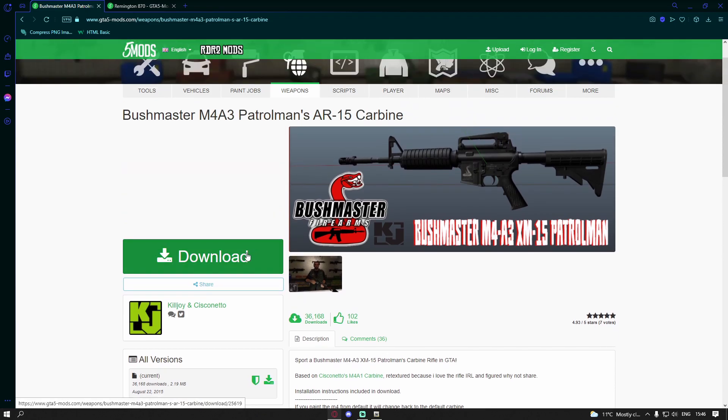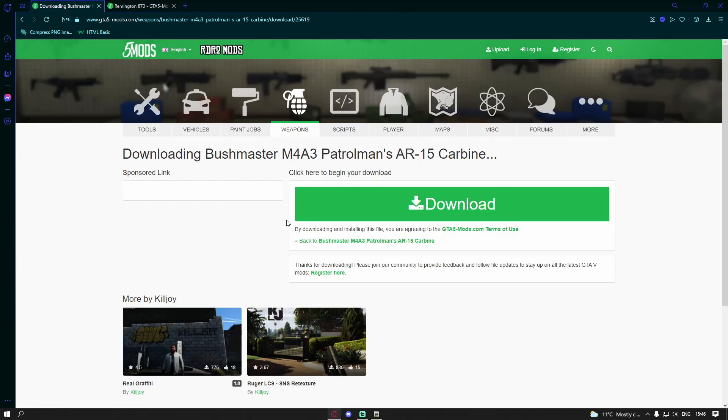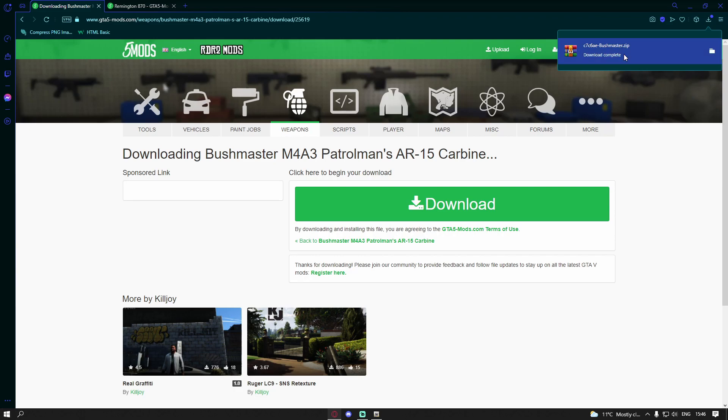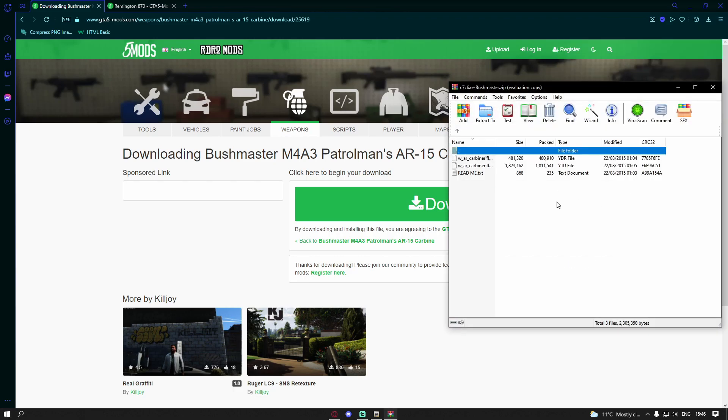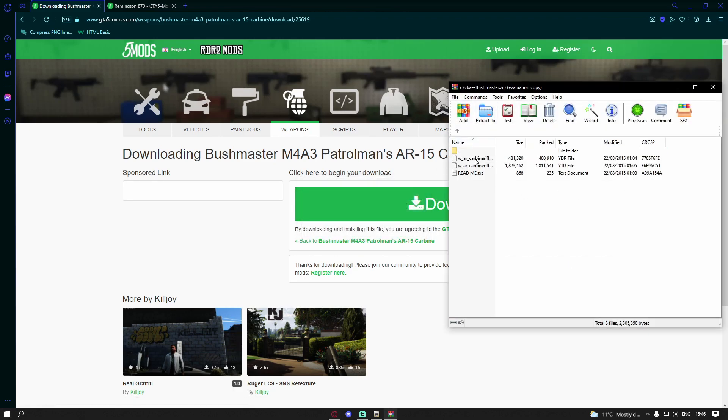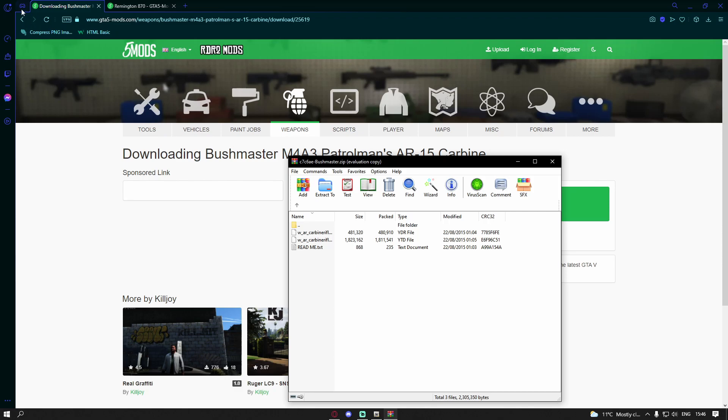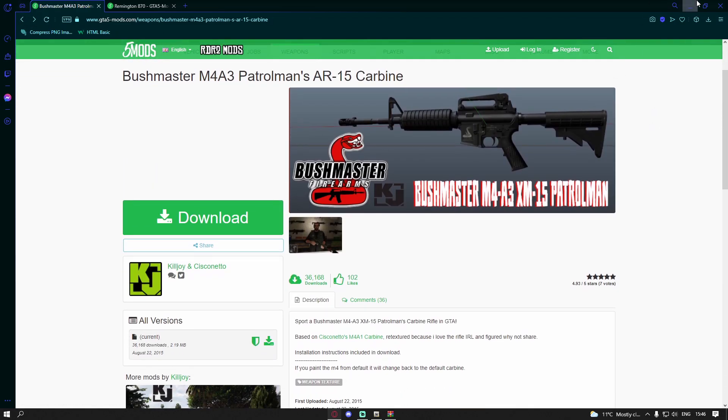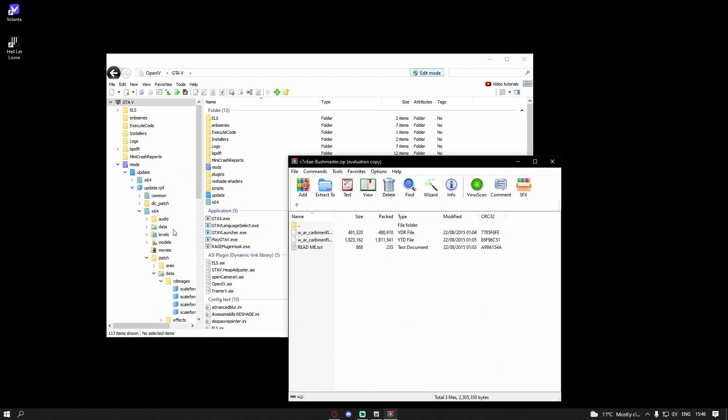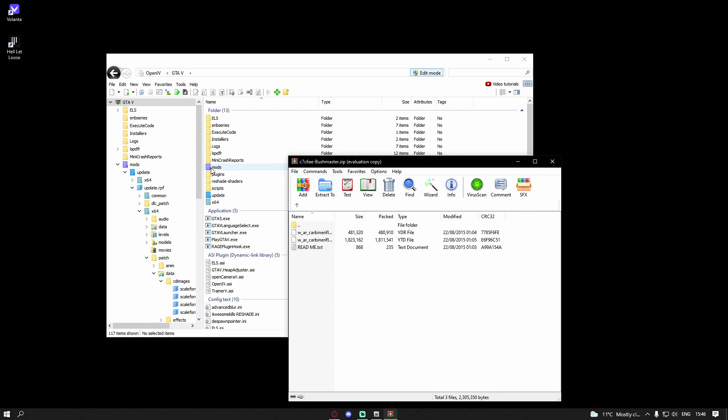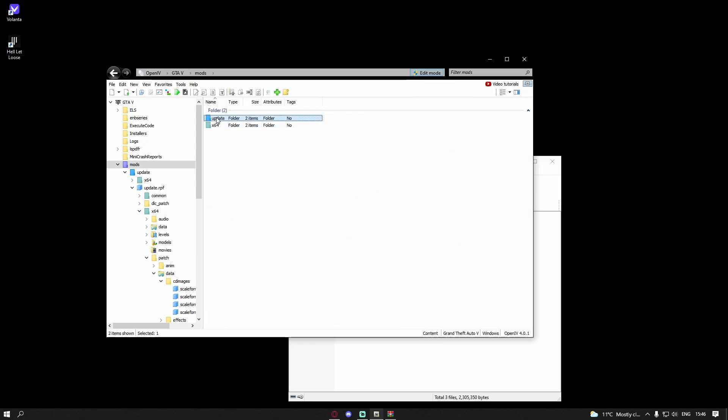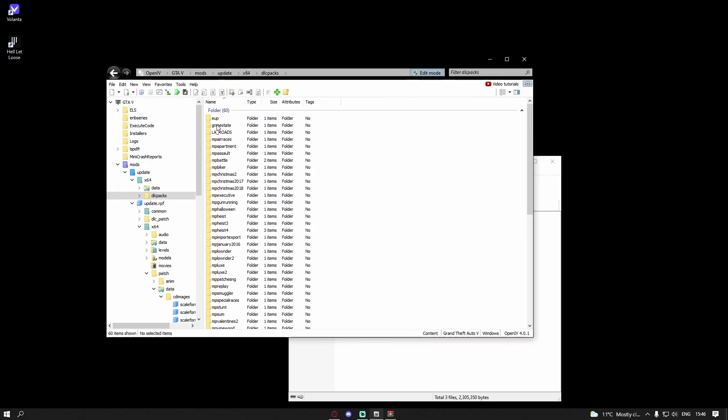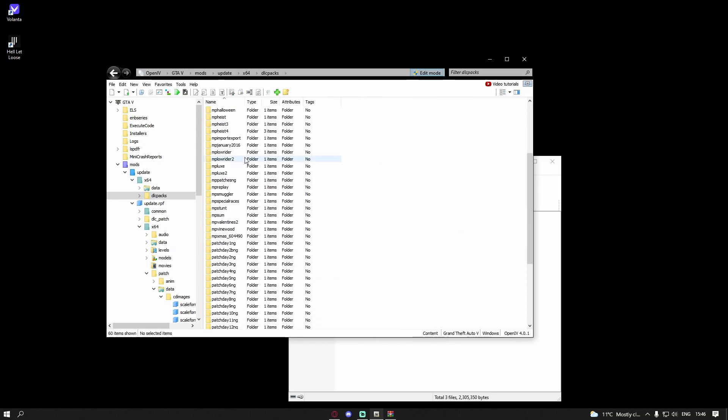M4A3 AR15 Carbine. Hit download, and download again. Double click on download, and right here you'll be able to see this time we just have a carbine_rifle_high.ytd and a carbine_rifle.ytd. To install this, it's pretty simple. All you're going to want to do is bring up your Open IV, go to mods, update, x64, and dlc packs. Go to this patch day. It has to be this patch day, otherwise it will not work.